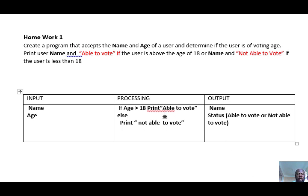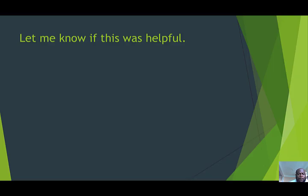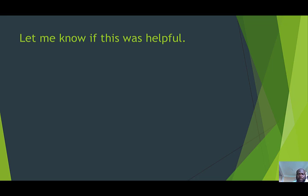I hope you understand it. Go ahead and do some of the questions in your book to get yourself familiar with it. I'll give you the next question and we will go over it together. Until then, have a great day.